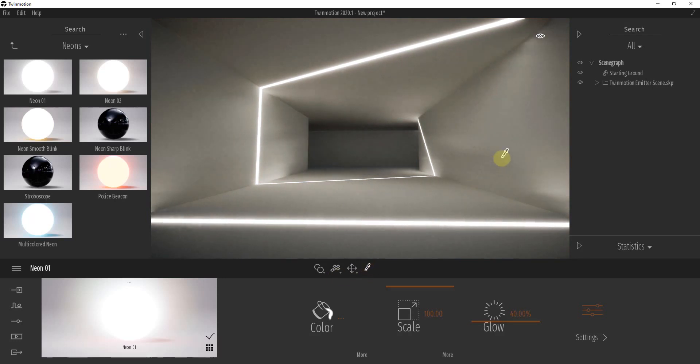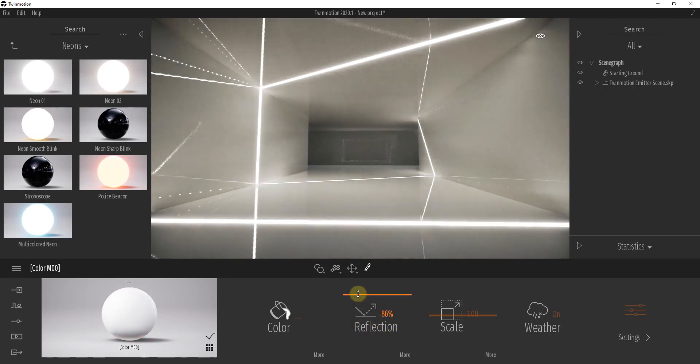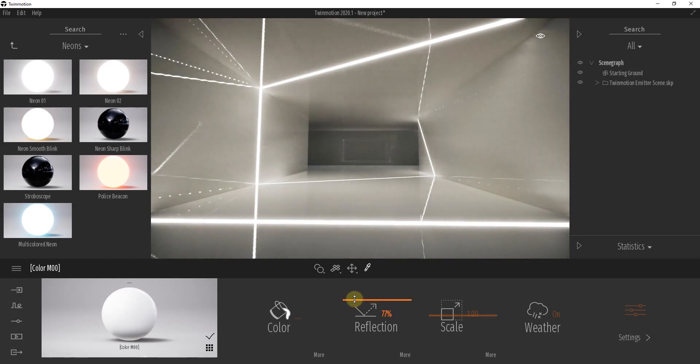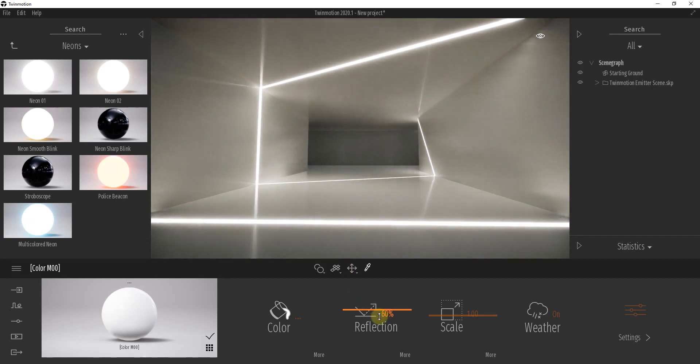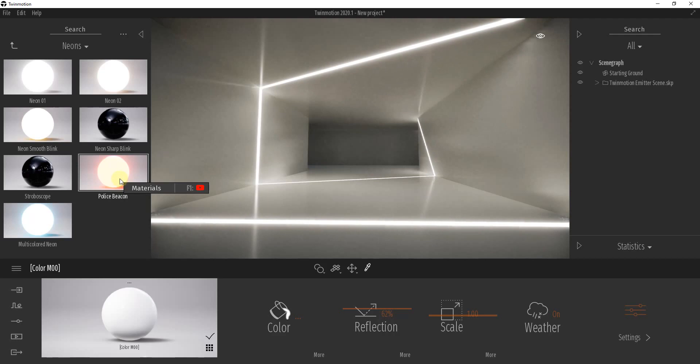And so one thing we might want to think about doing is we might want to add a more reflective material right here. So the more reflection that your material has in here, you can see how the more the light is going to bounce off of it. So again, this is really cool because this is actually simulating the way the light is bouncing off of these surfaces. So if you turn your reflective value up, you're going to get more light reflecting off of your other materials as well.